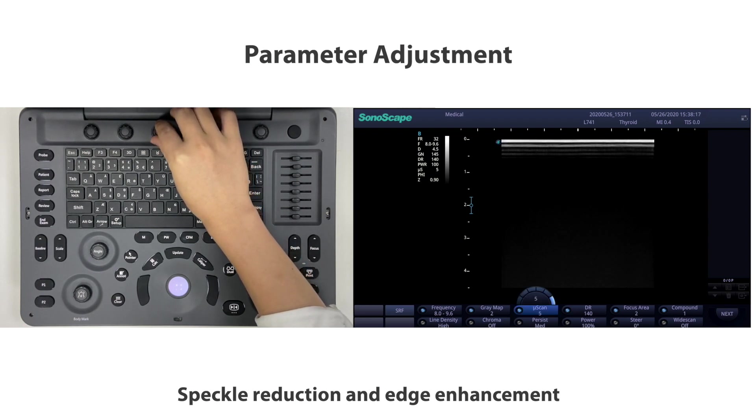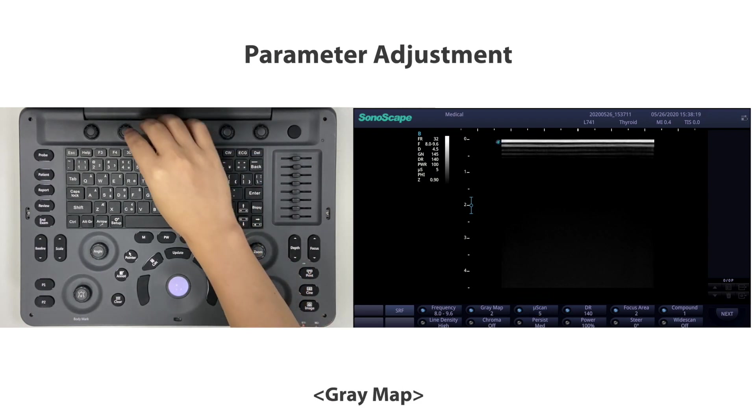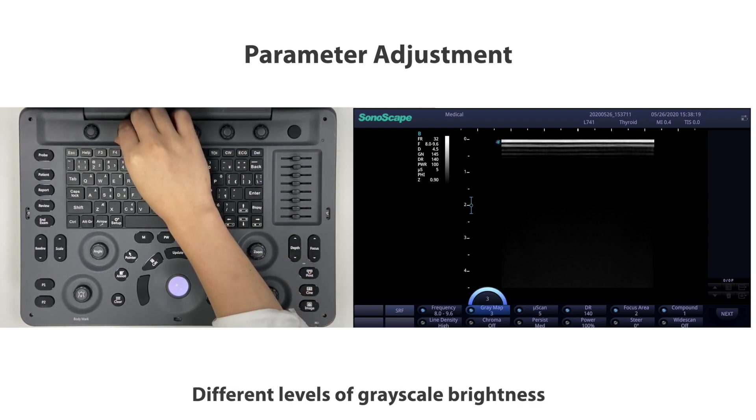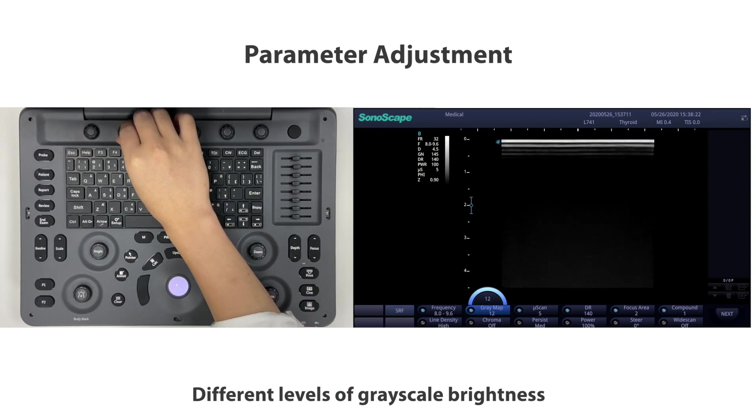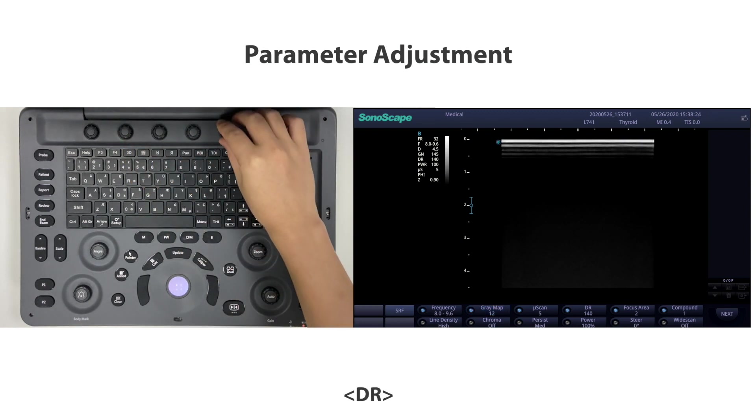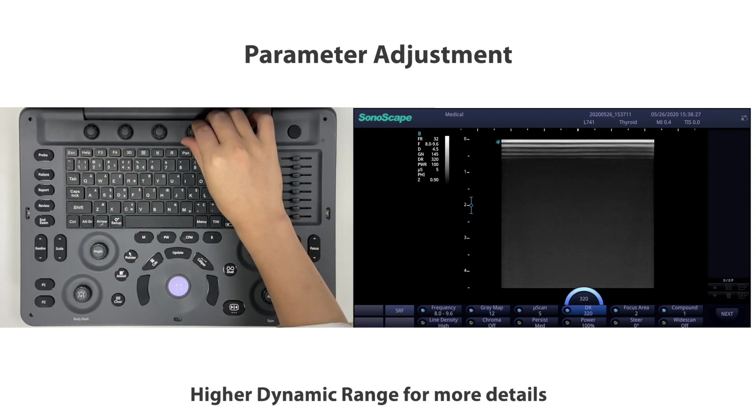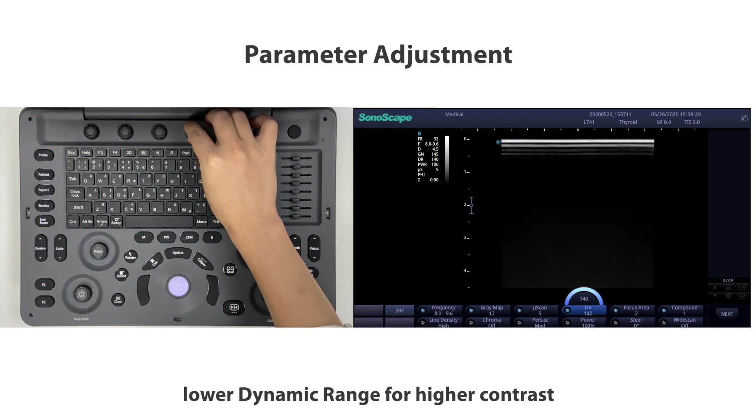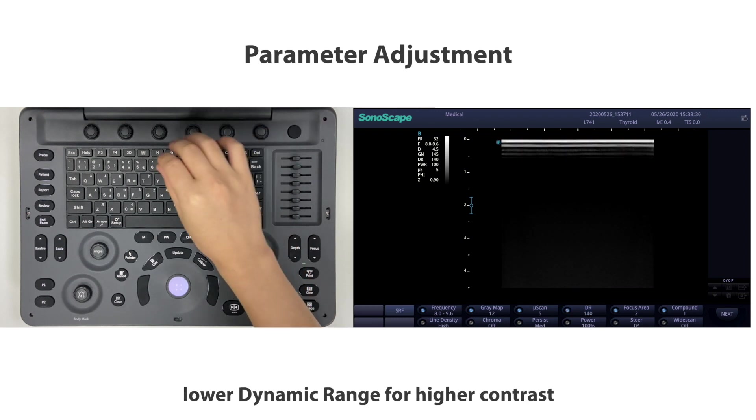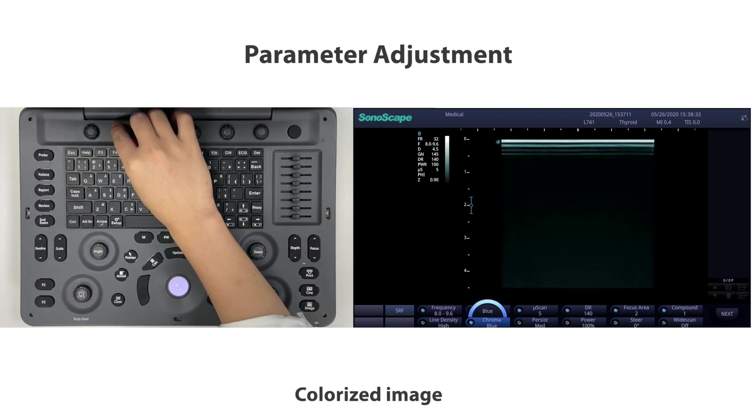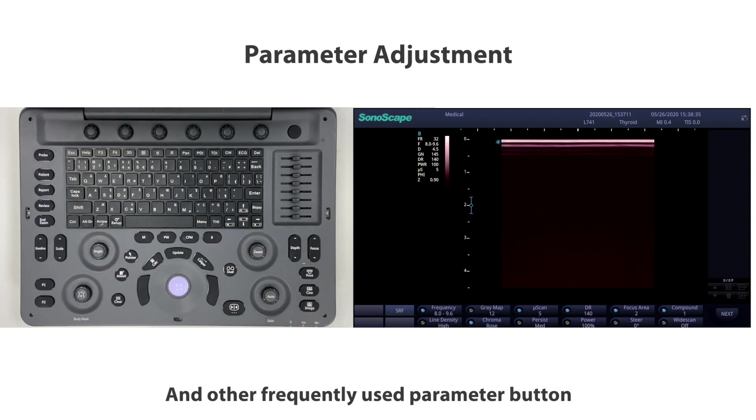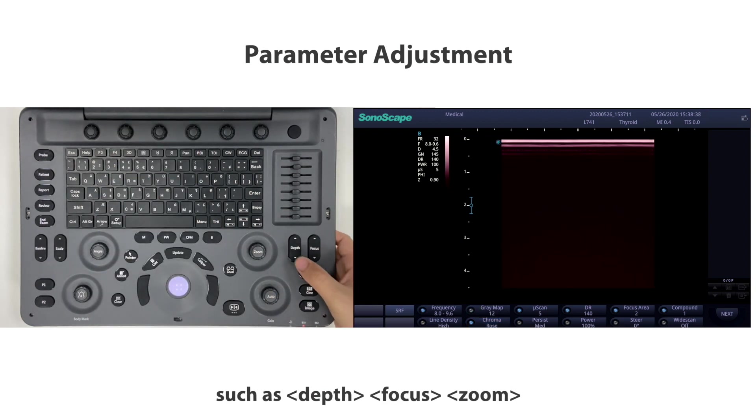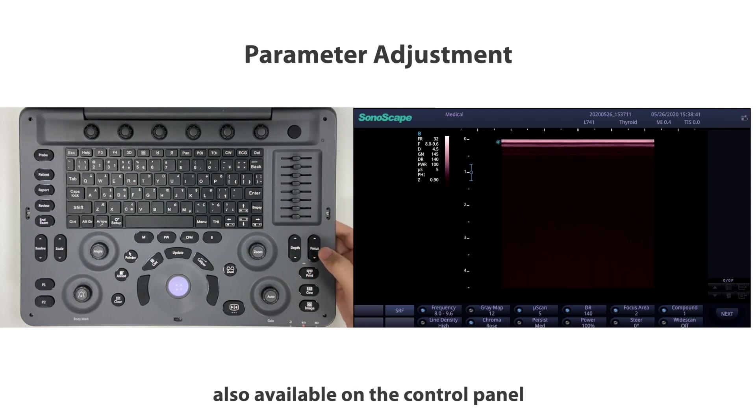Gray map offers different levels of grayscale brightness. DR: higher dynamic range for more detail, lower dynamic range for higher contrast. Chroma provides a colorized image. Other frequently used parameter buttons such as depth, focus, and zoom are also available on the control panel for easy adjustment.